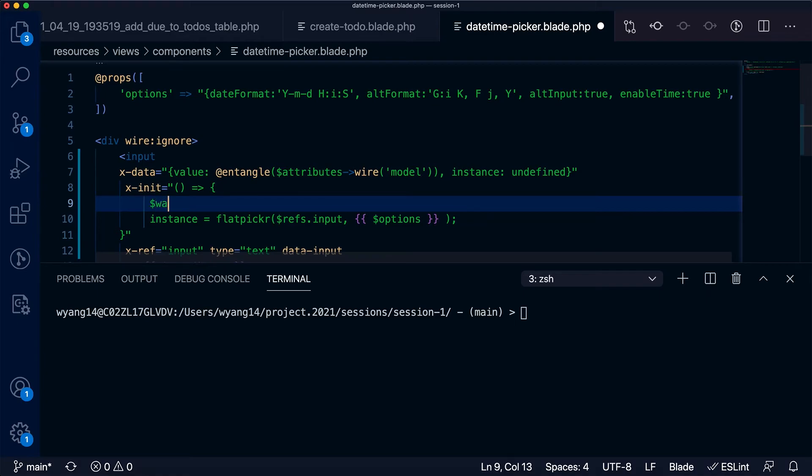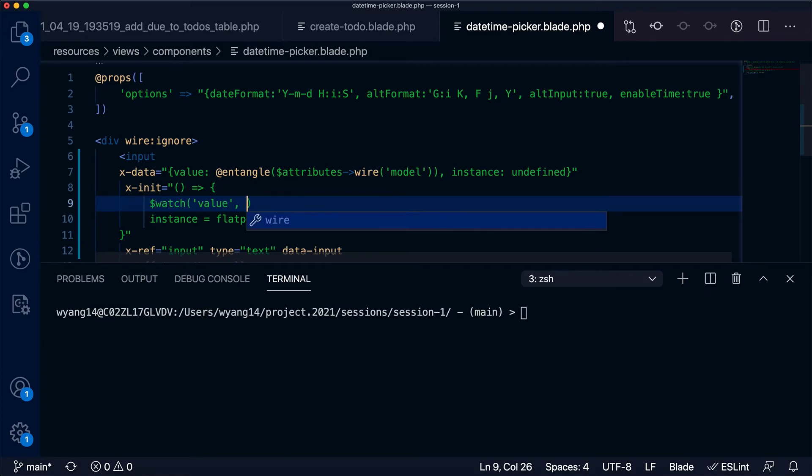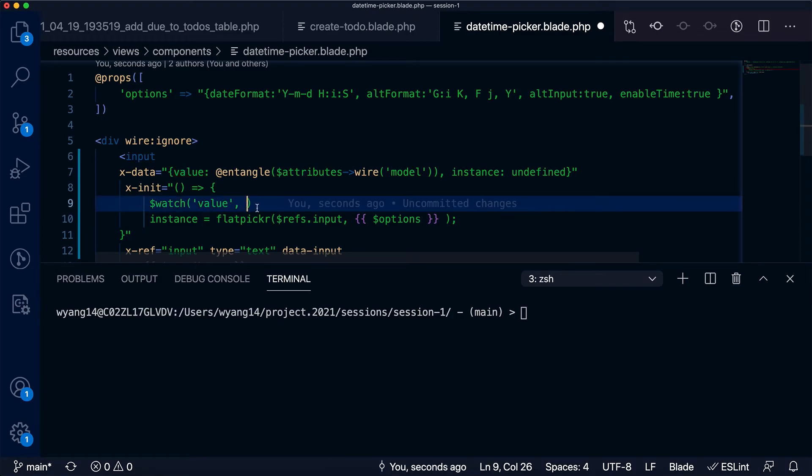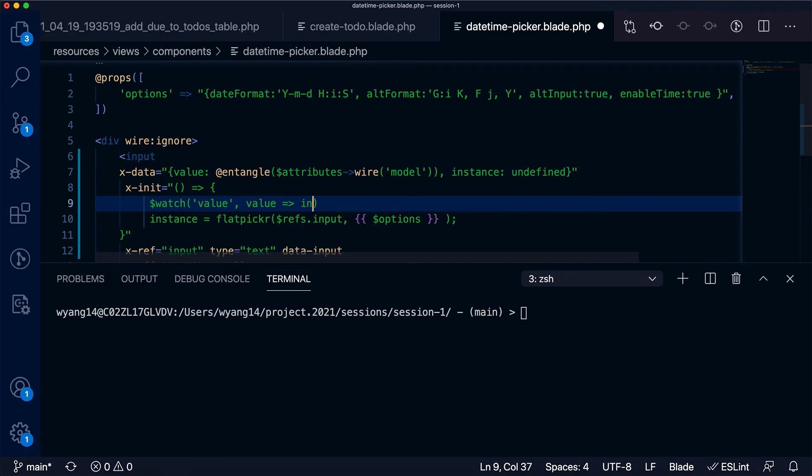time I use the watch directive to watch a value change of the Livewire component. The value is saved in the value field. Once it's changed, a callback should be invoked. In our case we set the changed value of due date to the flatpickr instance, so that we achieve the bi-directional binding.